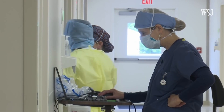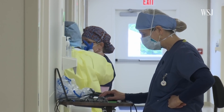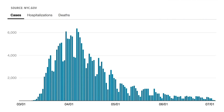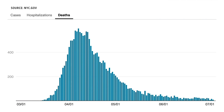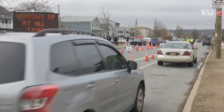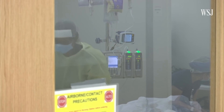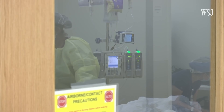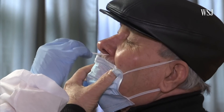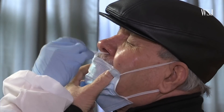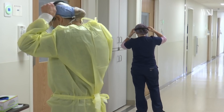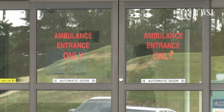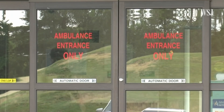There is a metric lag between the data points — confirmed cases, hospitalizations, and deaths. First, as people start to show symptoms and get tested, you'll likely see cases, followed a week or so by hospitalizations. And then deaths usually lag behind those because usually with this disease, people are sick for a few weeks before they die.